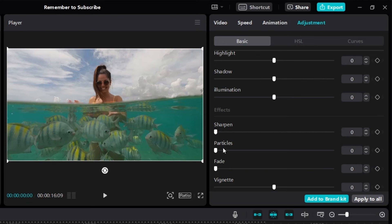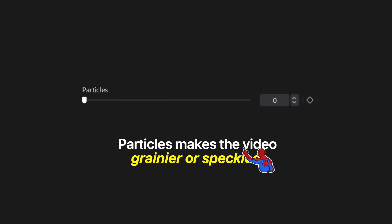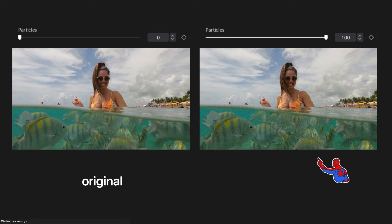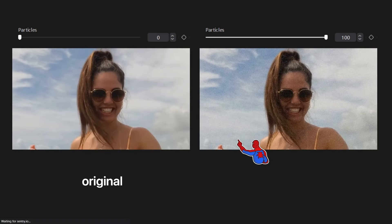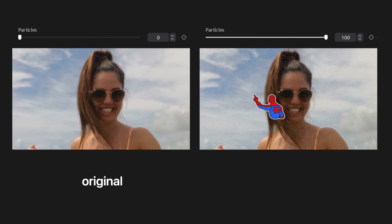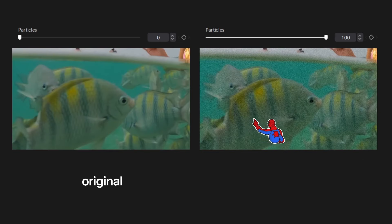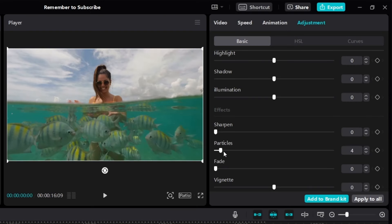Particles make the video grainier or speckled. Here's the original and here's the video with particles at 100 — it's quite obvious when you zoom in. The video on the right is very grainy and speckled. If you increase particles all the way up, the video becomes very, very grainy.